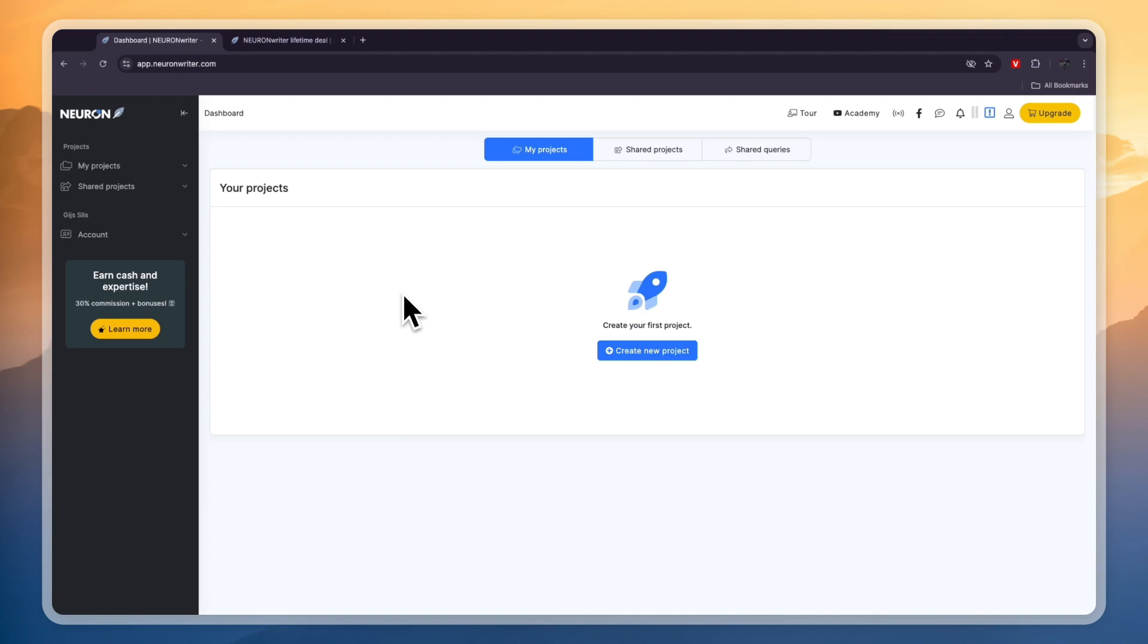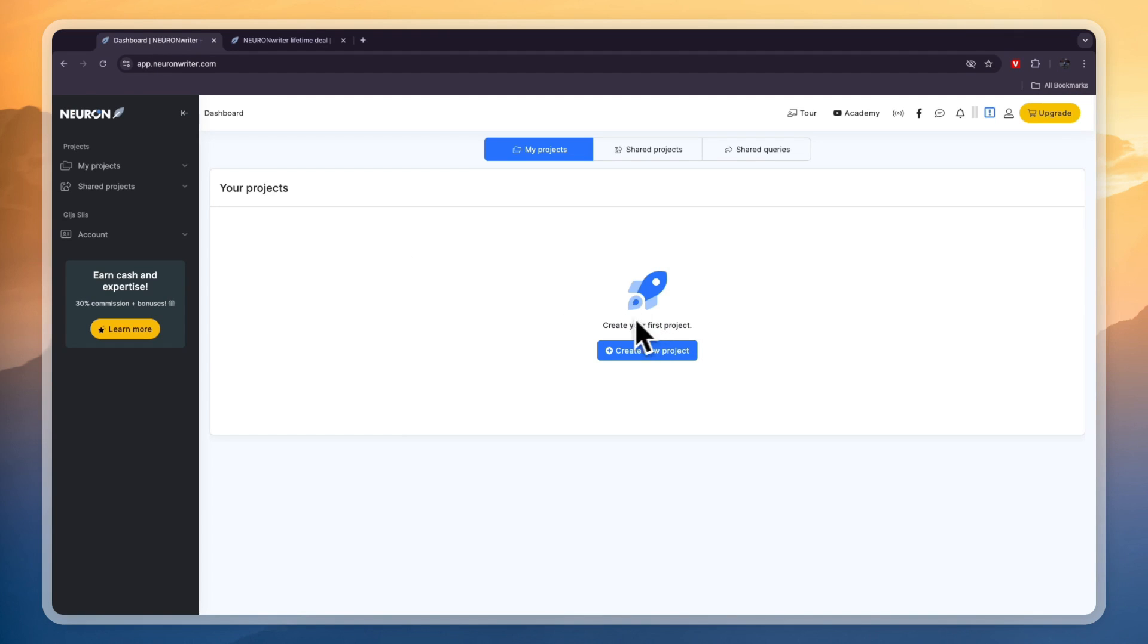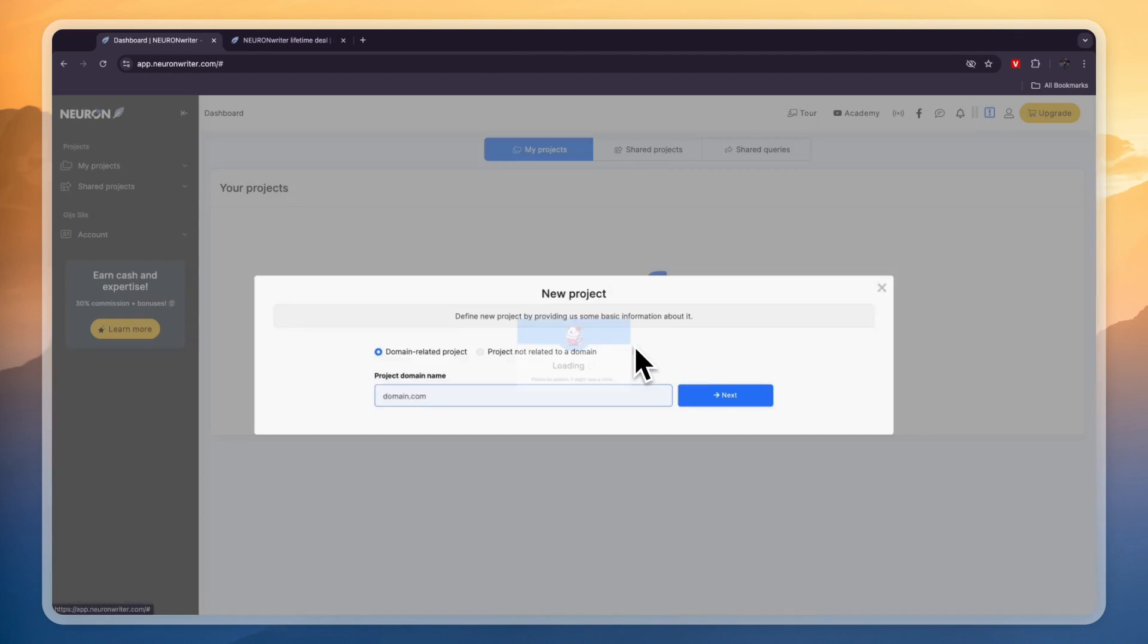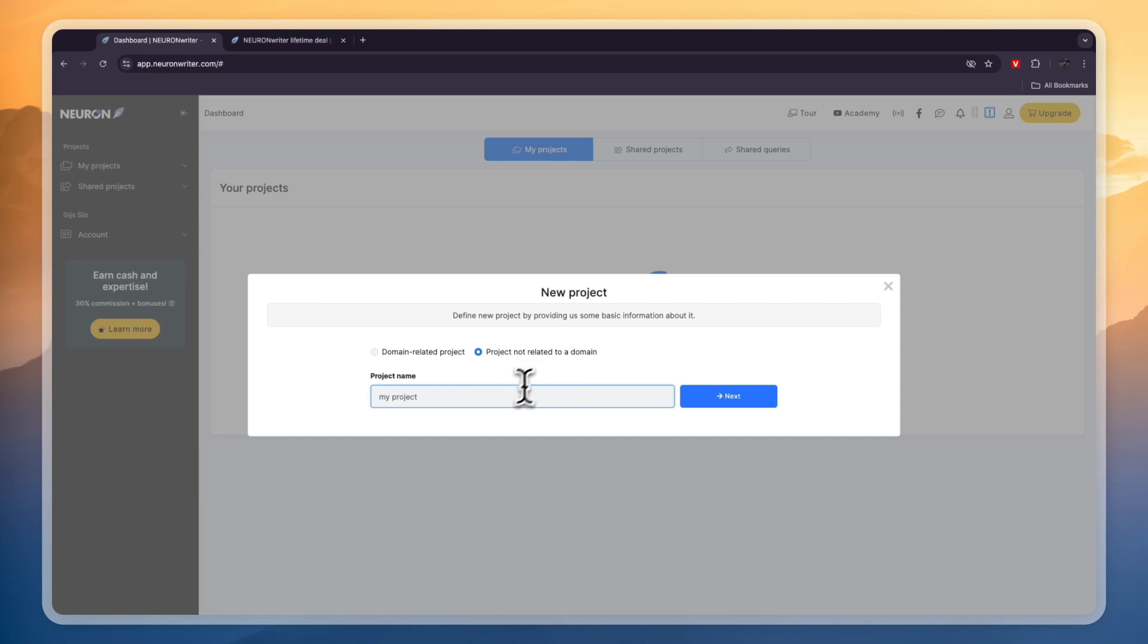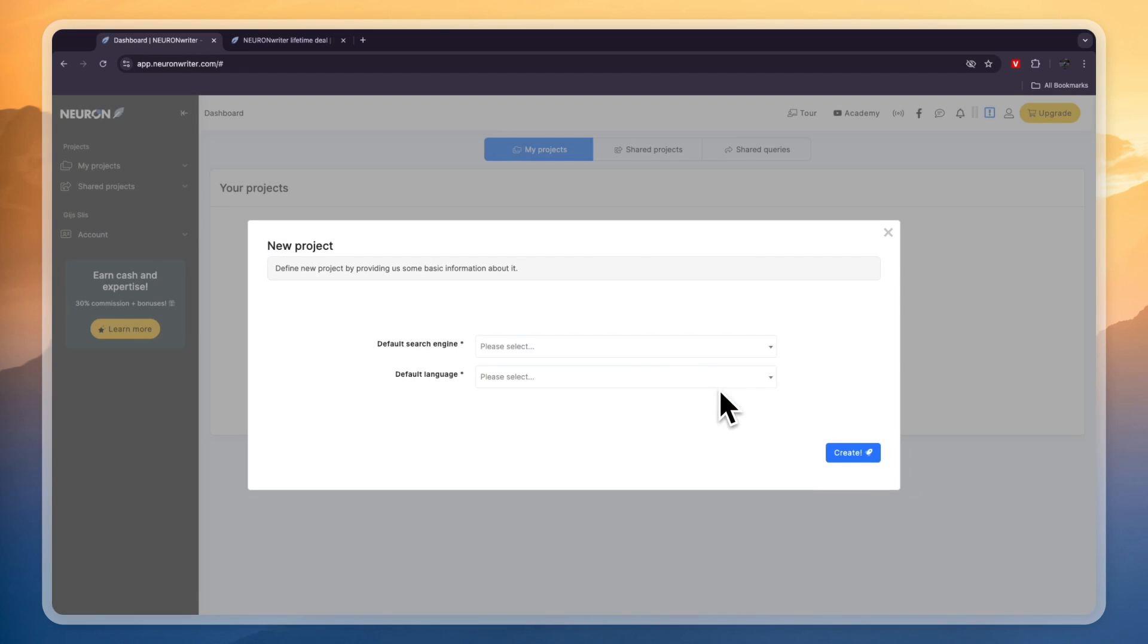Now after you buy your plan and create your account, go and open up Neuron Rider and click on create a new project. Now here you can either choose to create a domain related project or a project not related to a domain. I'll do a project not related to a domain and I'll just call it one and click next.